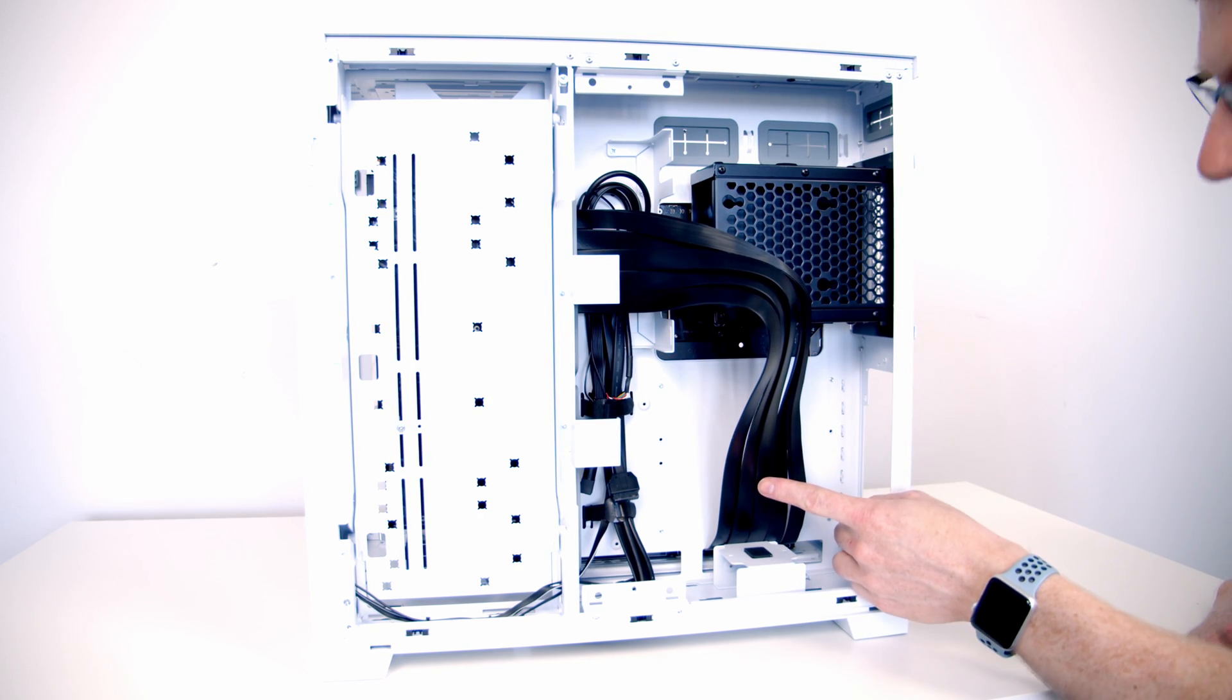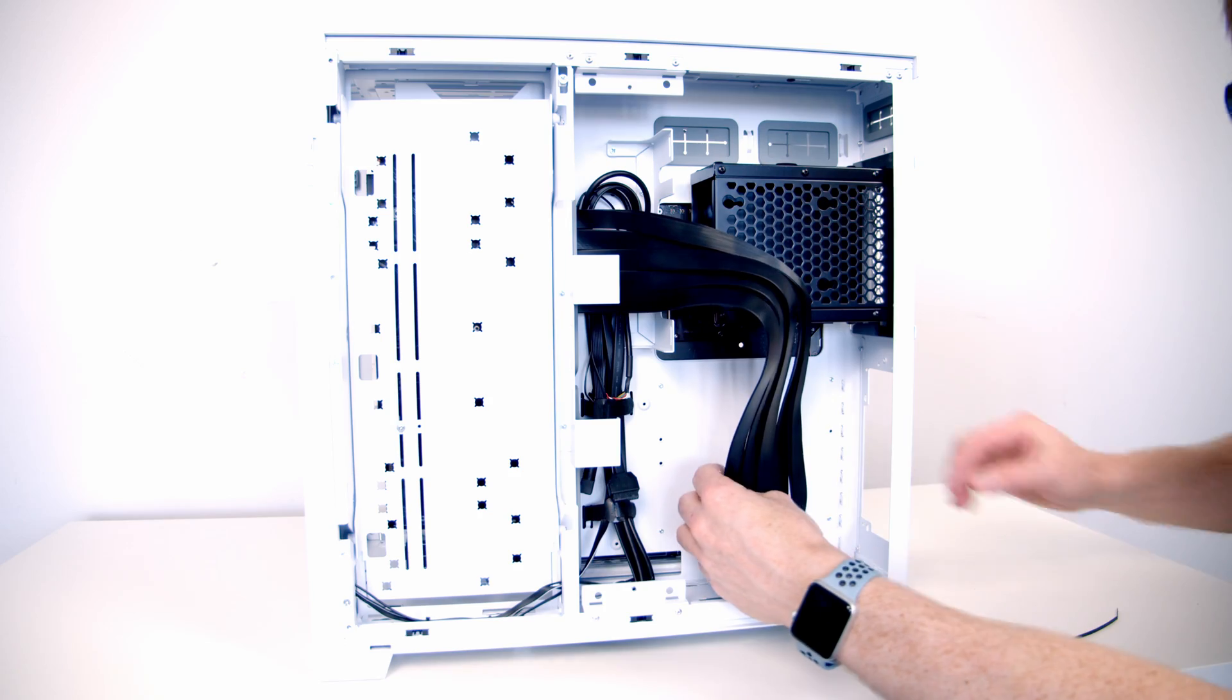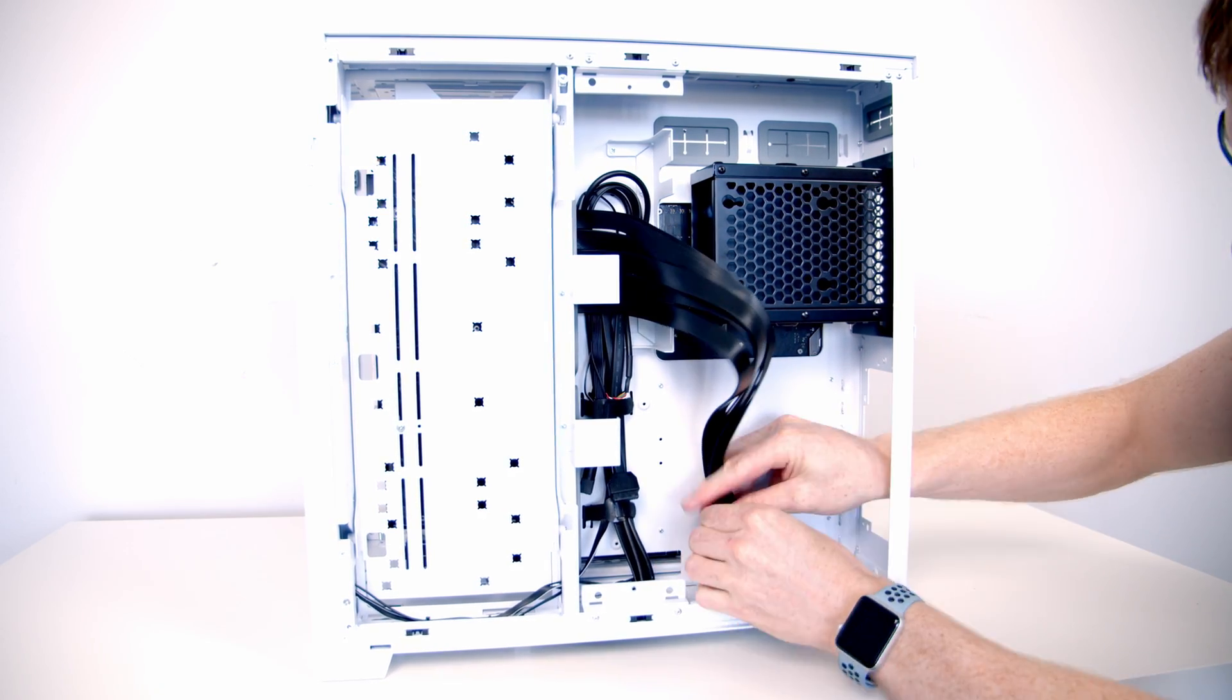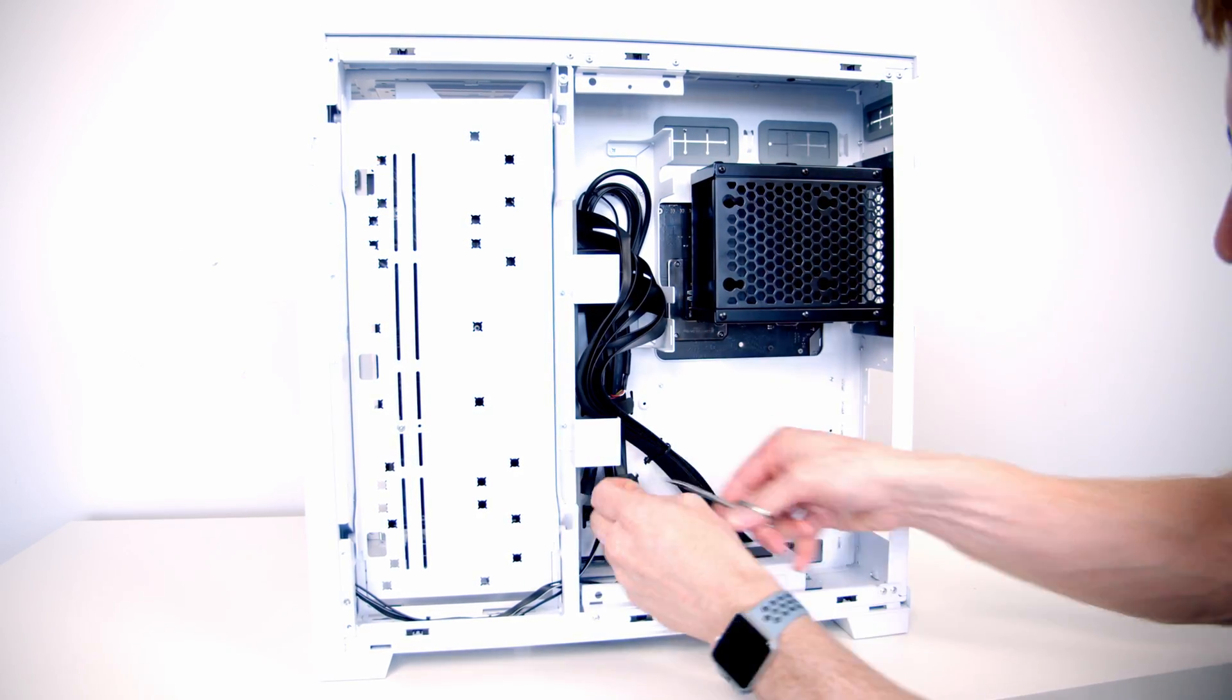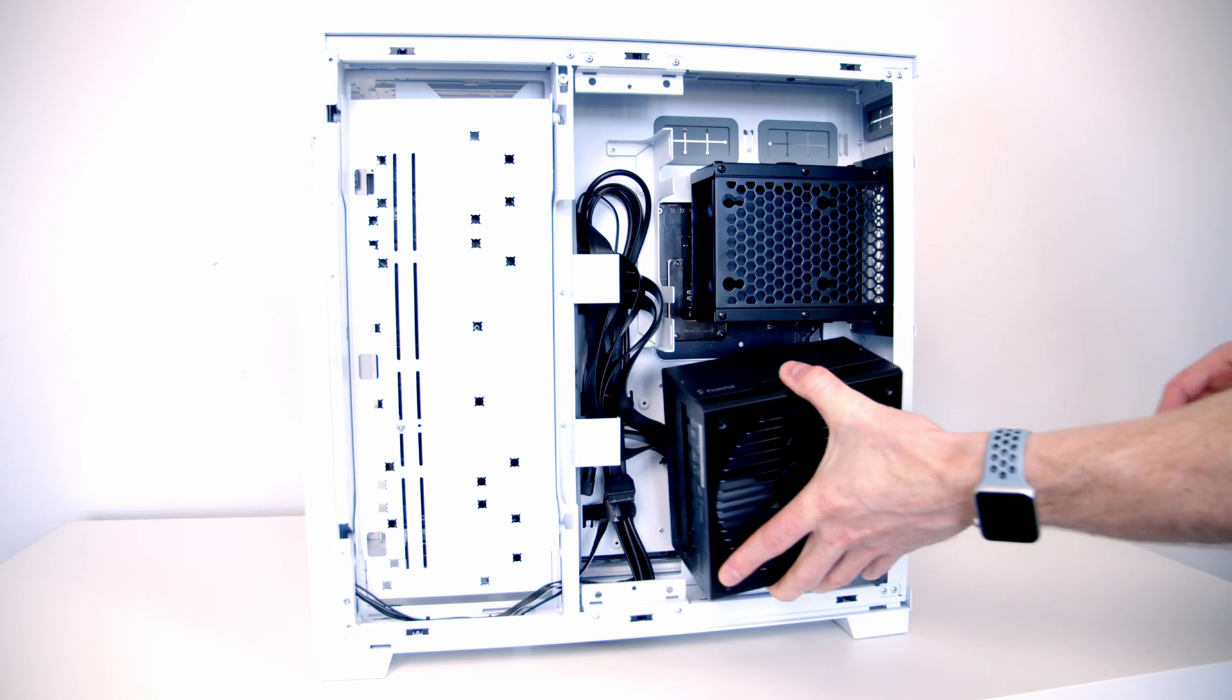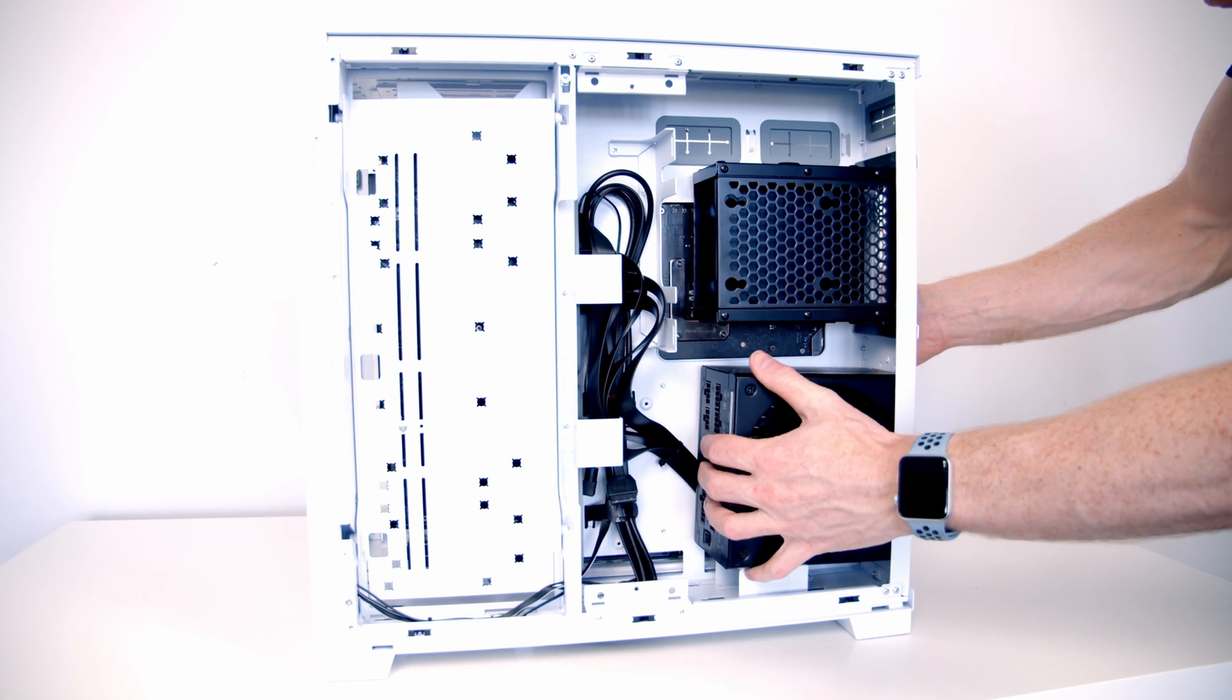At the back of the case we can then use some cable ties to help organize the cable. And then we're going to be able to install our power supply over the top of the cable.